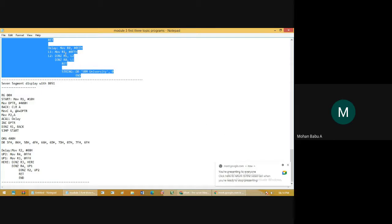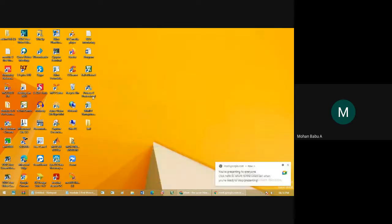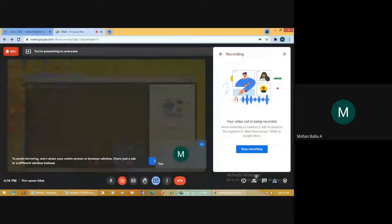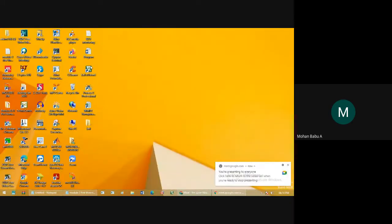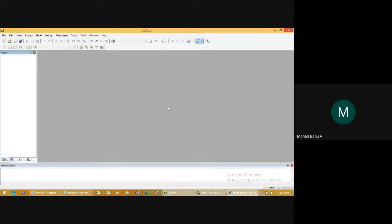I have copied the program code for LCD interfacing. The first thing you will need to do is go to the Keil software. Open the Keil software window. In that, the first and foremost thing is to create a project. In order to create the project we need the Keil software and the program in order to simulate.